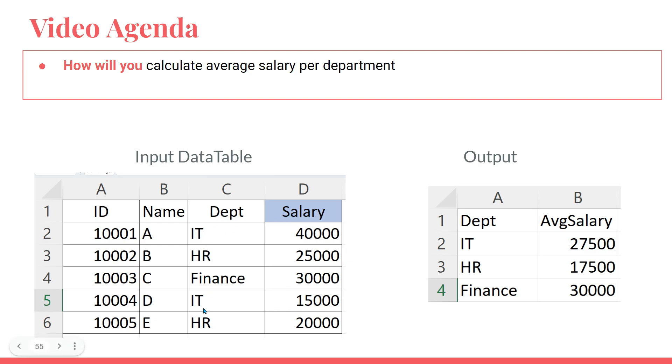Here is your input table. In this input table, if you see, there are multiple departments like IT, HR, Finance, and there are multiple salaries. You have to write a LINQ query which can find the output something like this. So for IT, if you calculate the average, 40,000 and 15,000, which is 55,000 divided by 2, so 27,500.